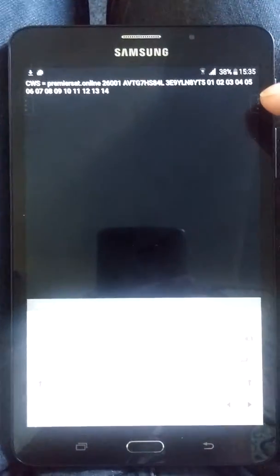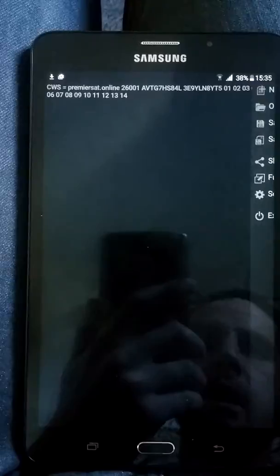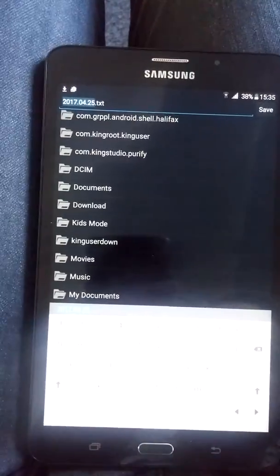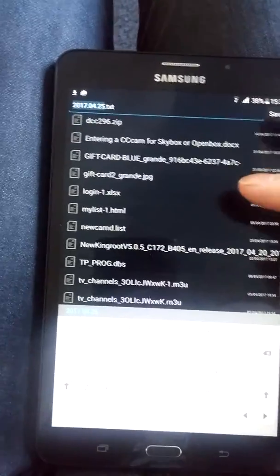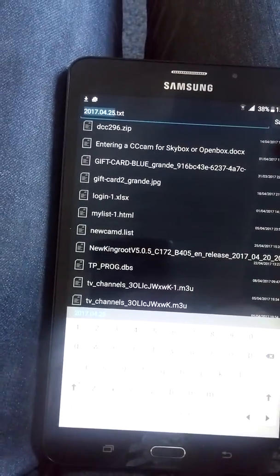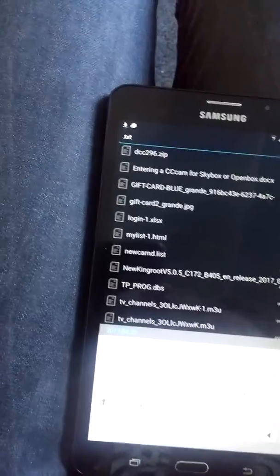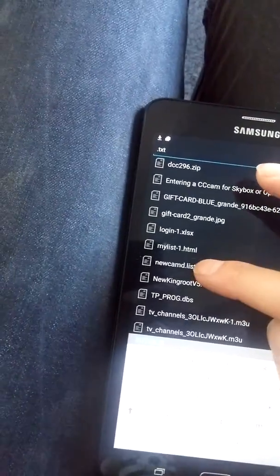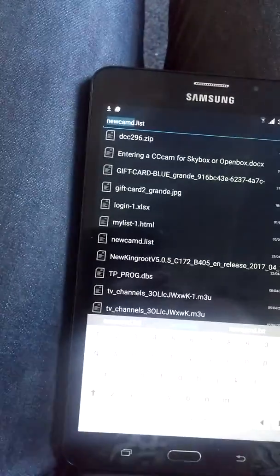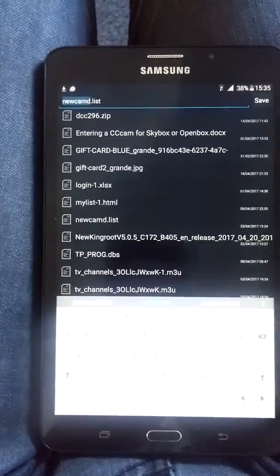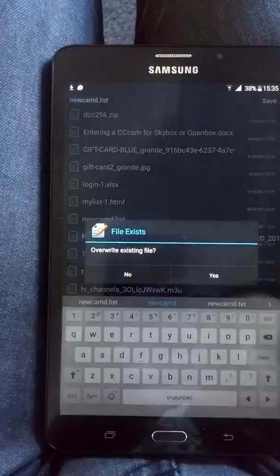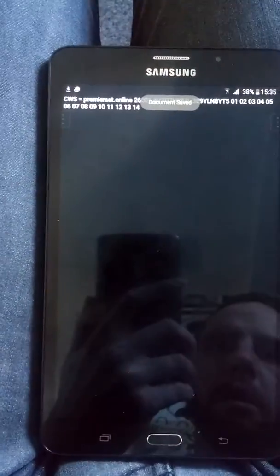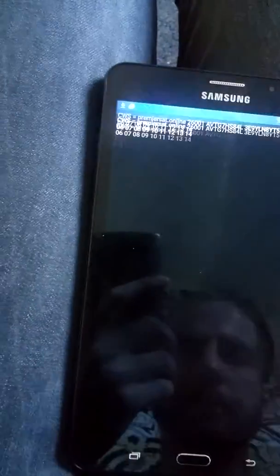So there's the test line for the purpose of showing you. Press this little bit here and save as, put it somewhere you're going to remember. So it should be called newcamd.list, save that. I'm going to override my other one but it won't ask you that. So that's that file made and saved now.